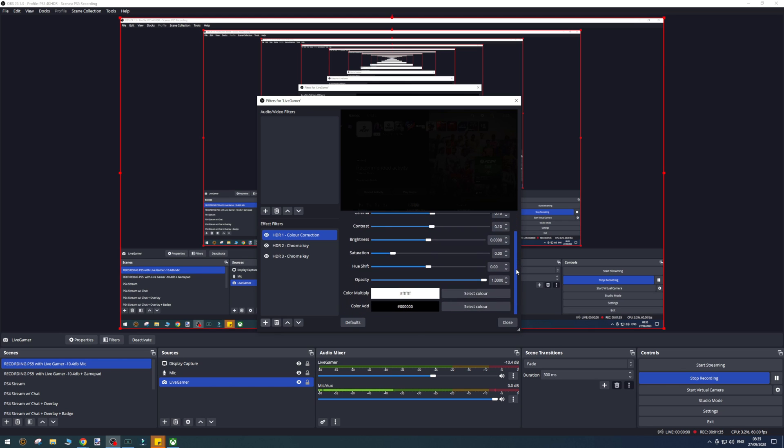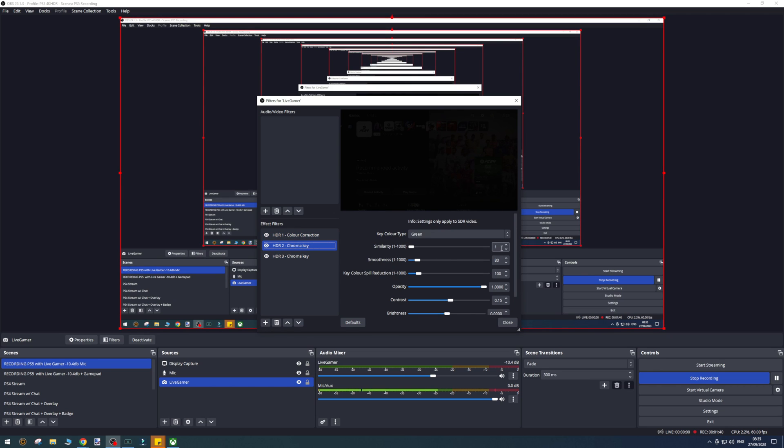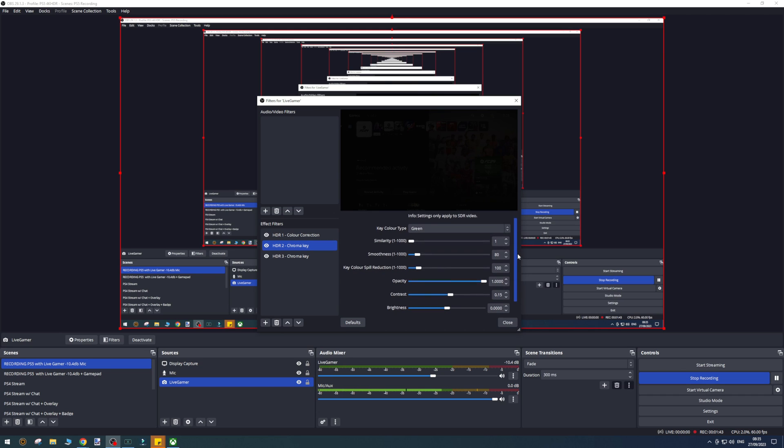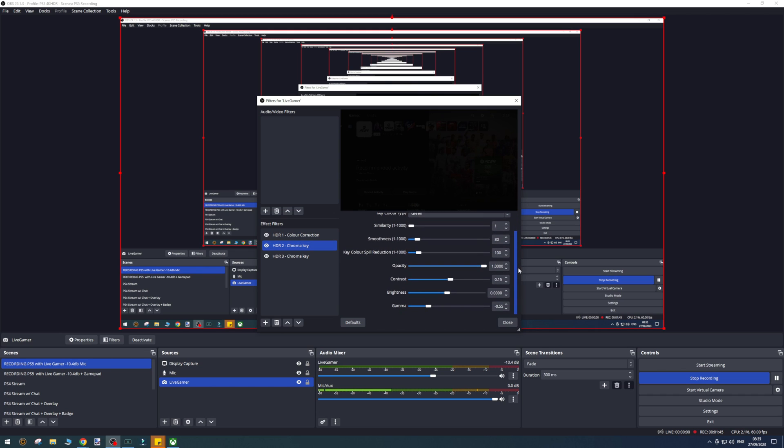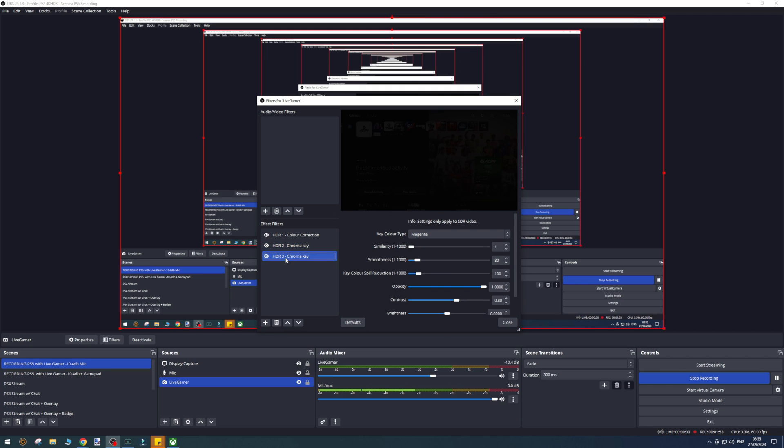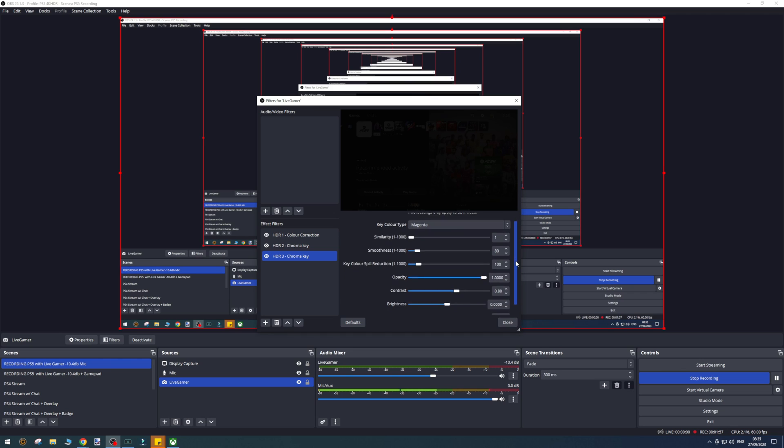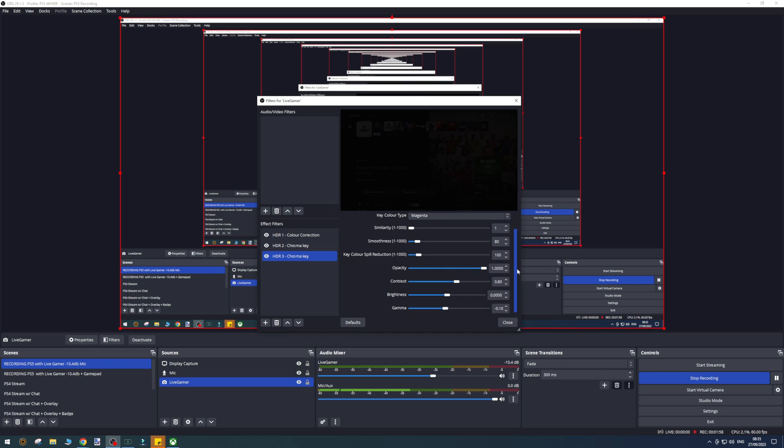Once you've done that, you then want to add a chroma key. Make sure it's green and get all these settings just down here. Pause the video, record it, whatever you need to do. Then we're going to move on to the third chroma key, or second chroma key, which is HDR3 magenta, and then all these settings just here.